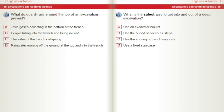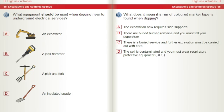What is the safest way to get into and out of a deep excavation? A) Use an excavator bucket. B) Use the buried surfaces as steps. C) Use the shoring or trench supports. D) Use a fixed staircase. What equipment should be used when digging near to underground electrical services? A) An excavator. B) A jackhammer. C) A pick and fork. D) An insulated spade. What does it mean if a run of coloured marker tape is found when digging? A) The excavation now requires side supports. B) There are buried human remains and you must tell your supervisor. C) There is a buried service and further excavation must be carried out with care. D) The soil is contaminated and you must wear Respiratory Protective Equipment, RPE. According to guidance on underground service pipes, what does a yellow service pipe carry? A) Water. B) Gas. C) Electricity. D) Telecoms.